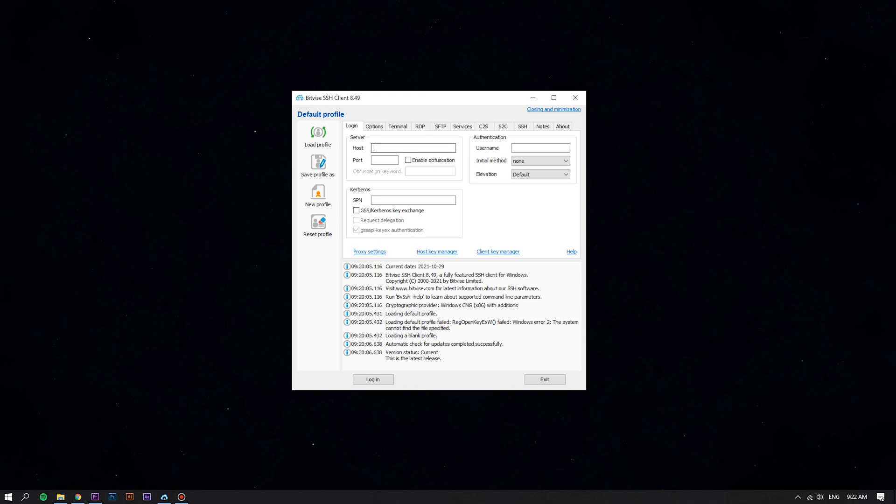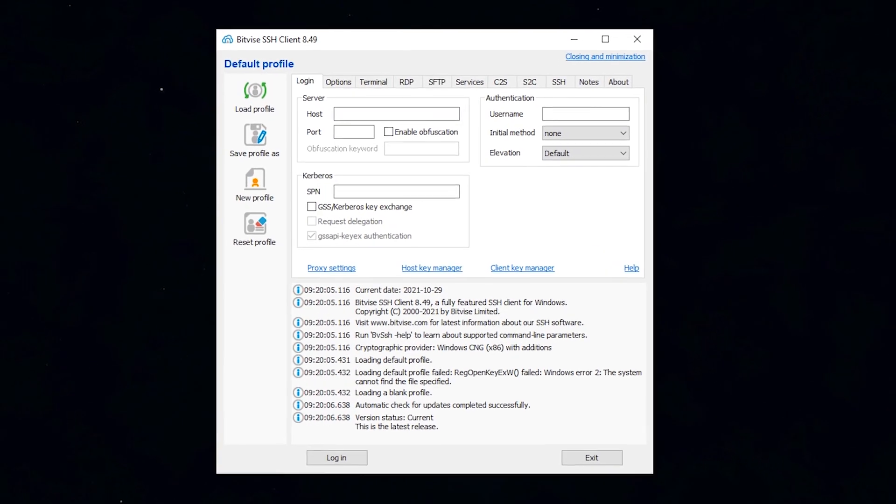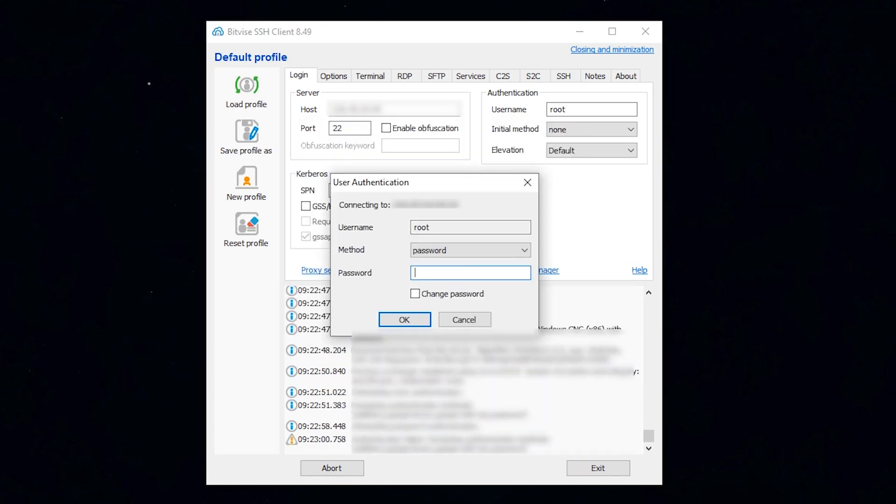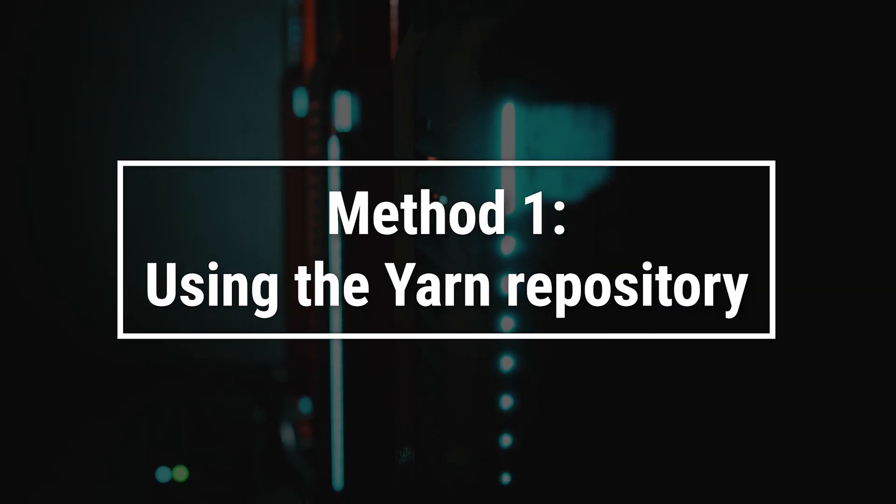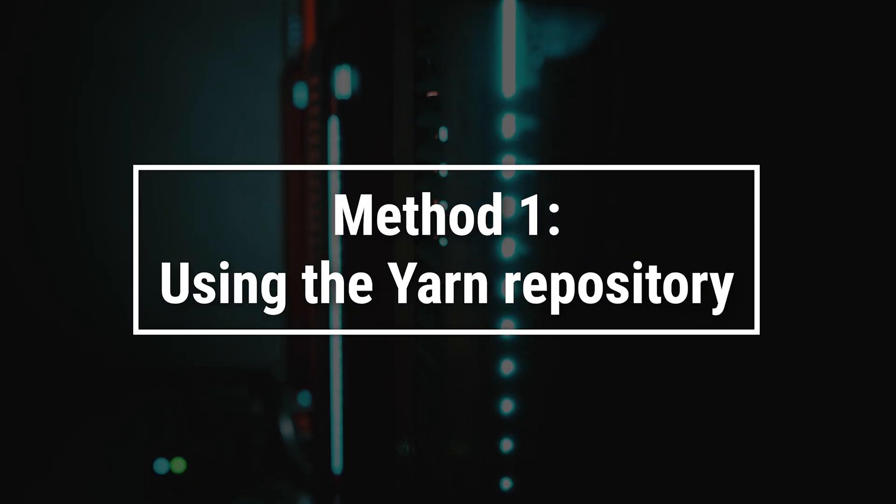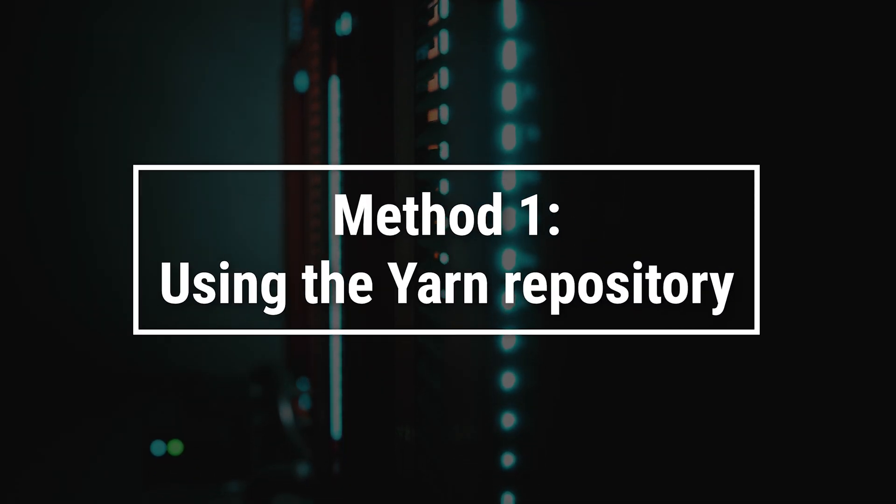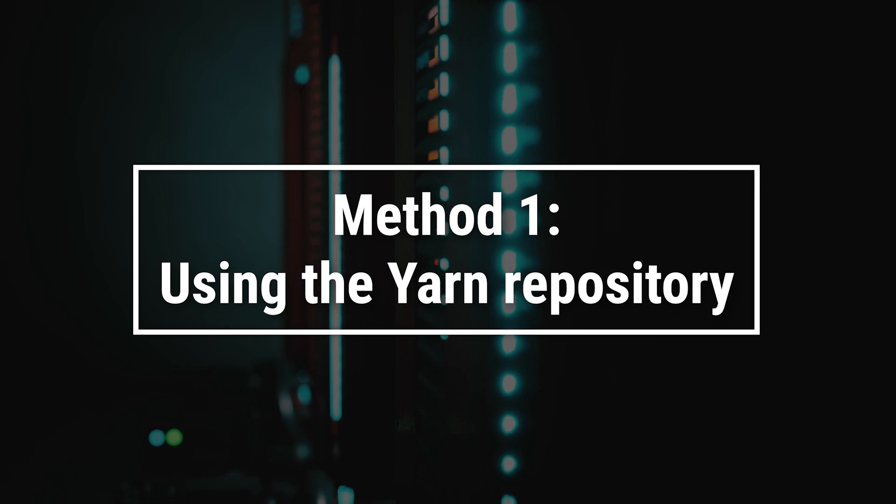First, log in to your Linux VPS using the Bitvise SSH client. If you don't have curl installed, you can install it from the official repositories by running the appropriate command.